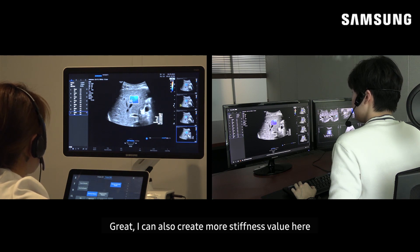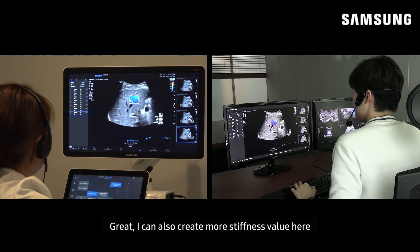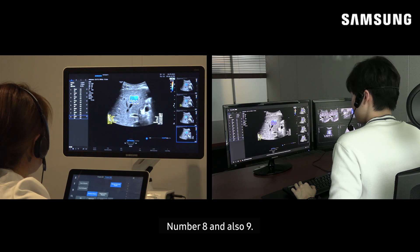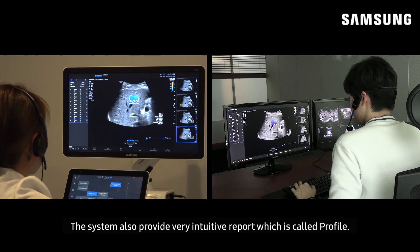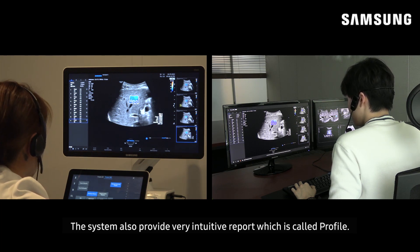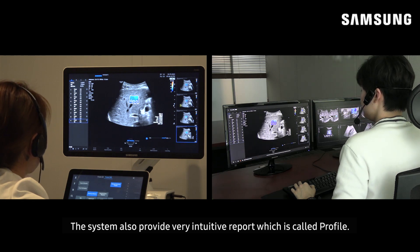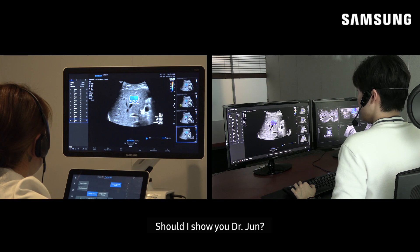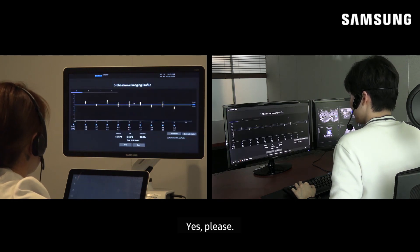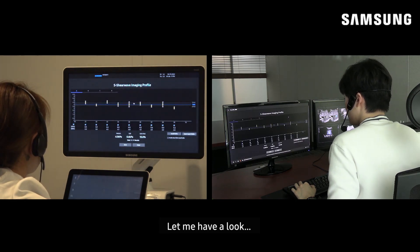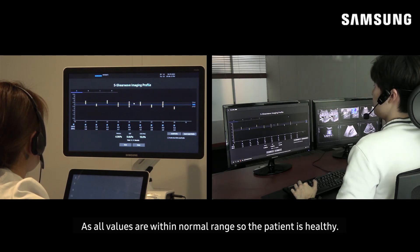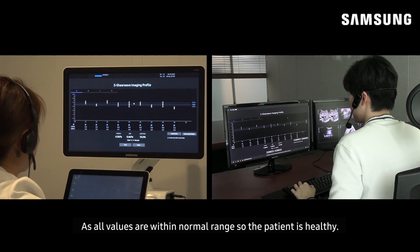Great. I can also create more elasticity values here, number 8 and also 9. The system also provides very intuitive reports, which is called profile. Should I show you, Dr. Jun? Yes, please. Let me have a look. As all values are within normal range, this patient is healthy.